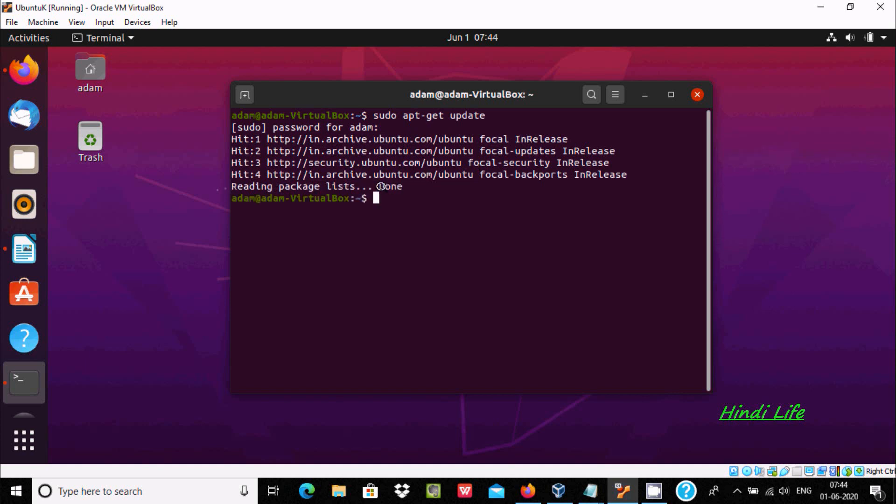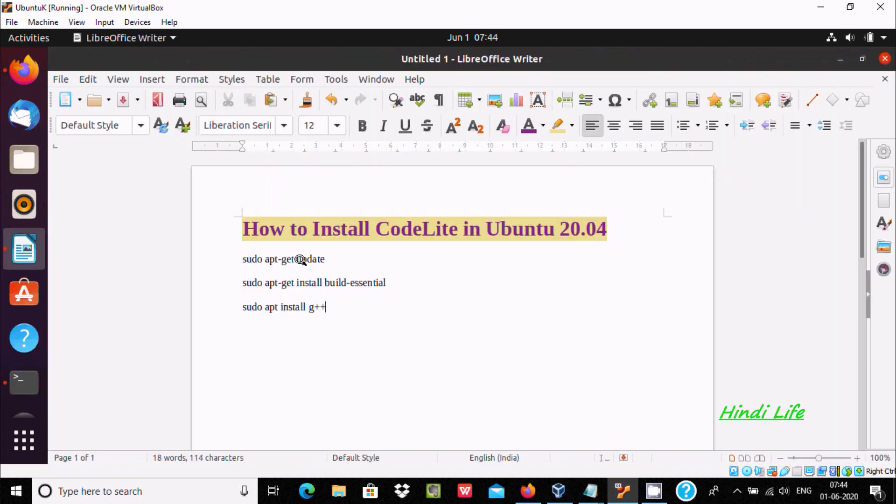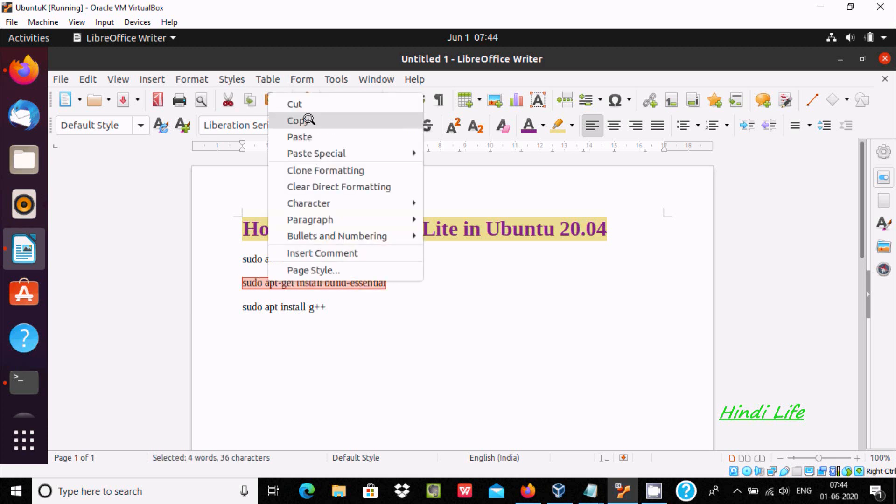The update part has completed. After this, we need to install sudo apt-get install build-essential.